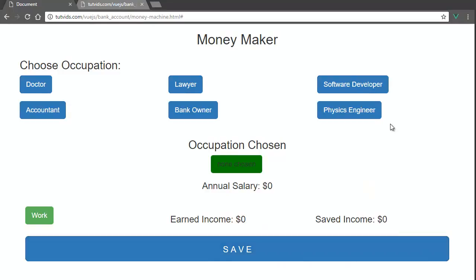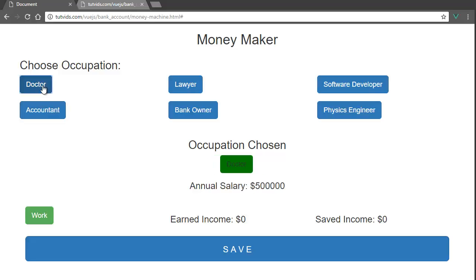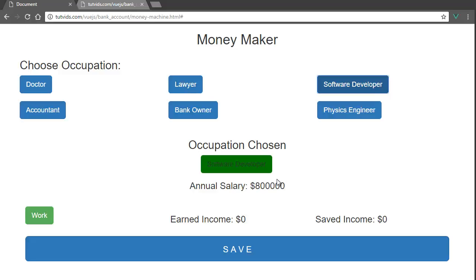We have a big Save button for saving your money. You can choose between six occupations, each with a predefined salary. The doctor has a salary of five hundred thousand dollars per year, the lawyer has six hundred thousand, and the software developer has eight hundred thousand — actually, I'm going to give the software developer a boost and make it a million dollars during this tutorial.